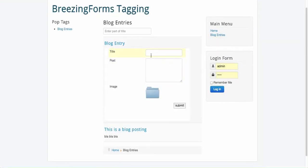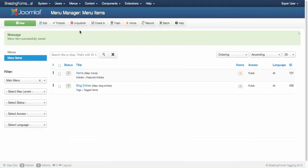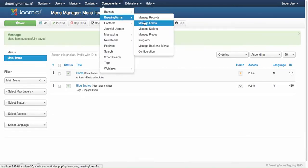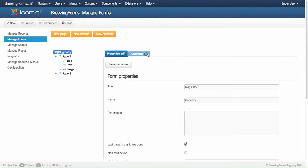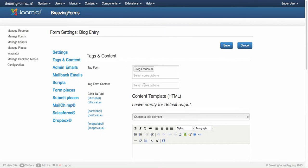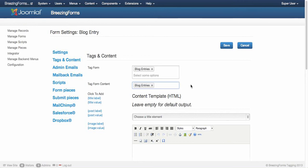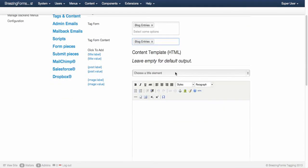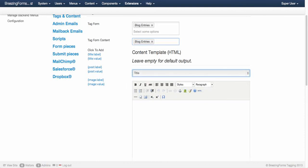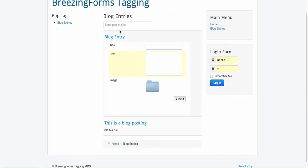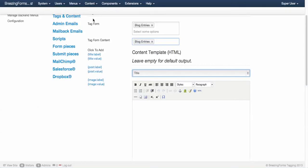Then you see we have our form here. I could already enter some data here but it wouldn't be displayed here. This is just for the form. If you want to display the submitted content here, you need to go to more options again - tags and content tab - and actually tag the form content. What you then should do is choose a title element so the right title is displayed here.